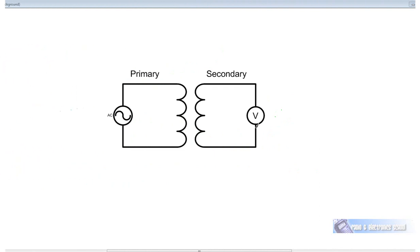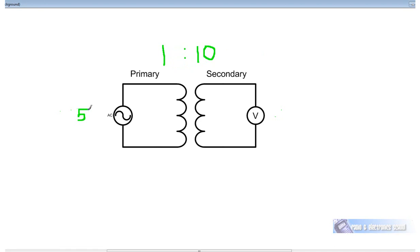Suppose instead we had a turns ratio of 1 to 10 — that's also the voltage ratio. If we put 5 volts AC RMS on the primary, for every 1 volt on the primary we get 10 volts on the secondary. So the secondary voltage is going to be 10 times higher than the primary — that's going to be 50 volts. This is a step-up transformer.